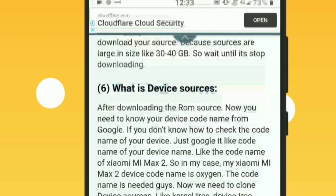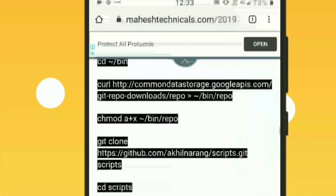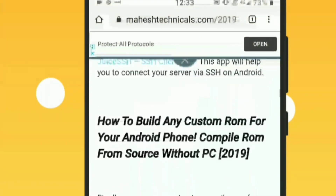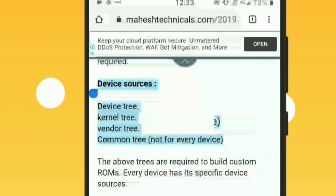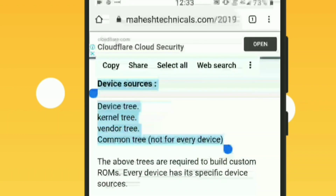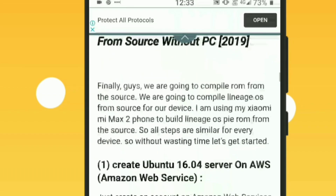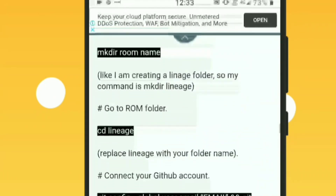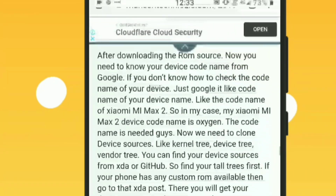Now we are going to talk about device sources and we are going to clone them. First you need to understand what device sources are. Device sources are mainly made with 4 components: device tree, kernel tree, vendor tree, and common tree. Common tree is not required for every device, but device tree, kernel tree, and vendor tree are the most required things. With these trees your device source is complete. Every phone has a device tree, kernel tree, vendor tree, and common tree.